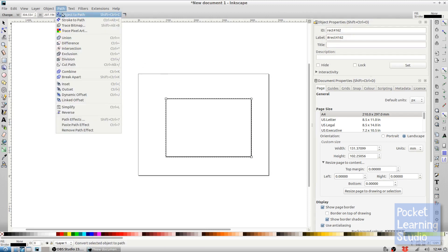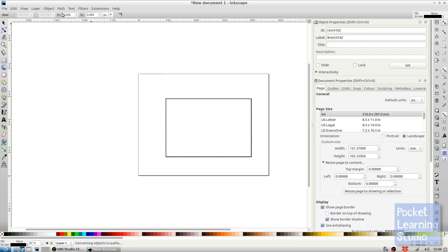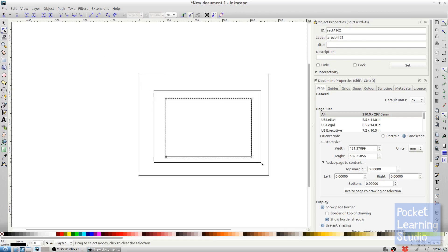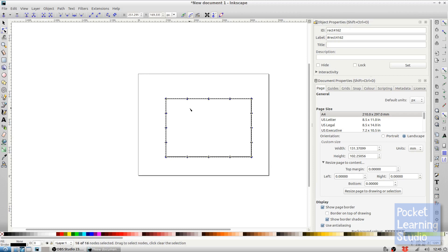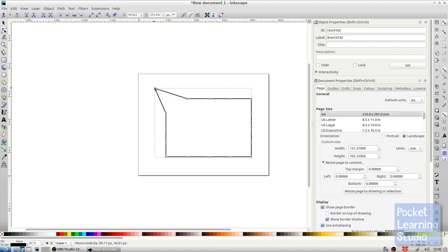Let's turn this object into a path. Now same thing again, let's go to our edit node tool, select all of the nodes, and let's add some extra nodes.